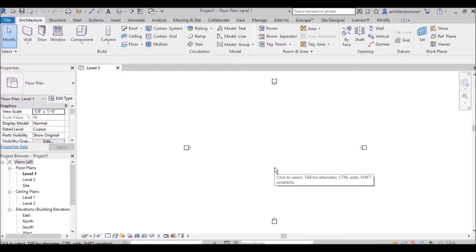Hi, welcome everyone. I am architect Shonurai and in this video tutorial I am about to tell you about how to edit the profile of a wall. In earlier video tutorials I was discussing how you can change the materials of wall, properties of wall, thickness of the wall, and how you can do different types of work with walls and what are the properties in the properties palette and project browser.